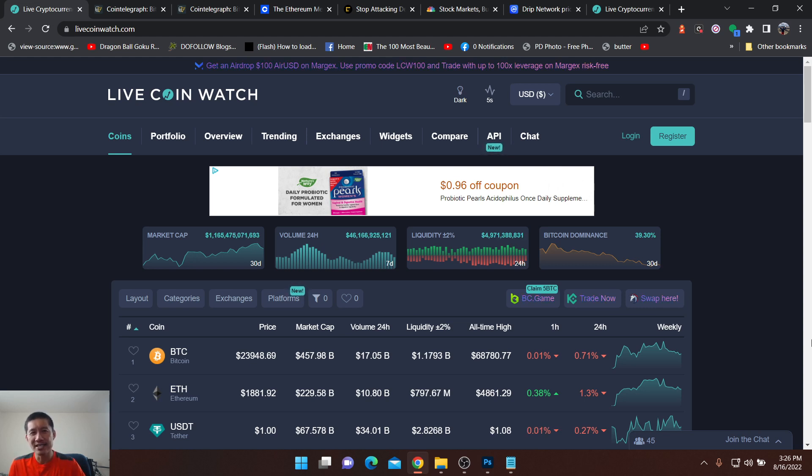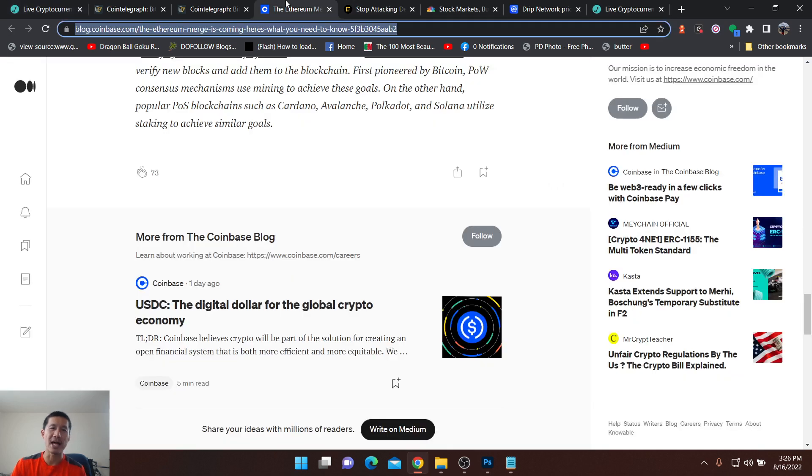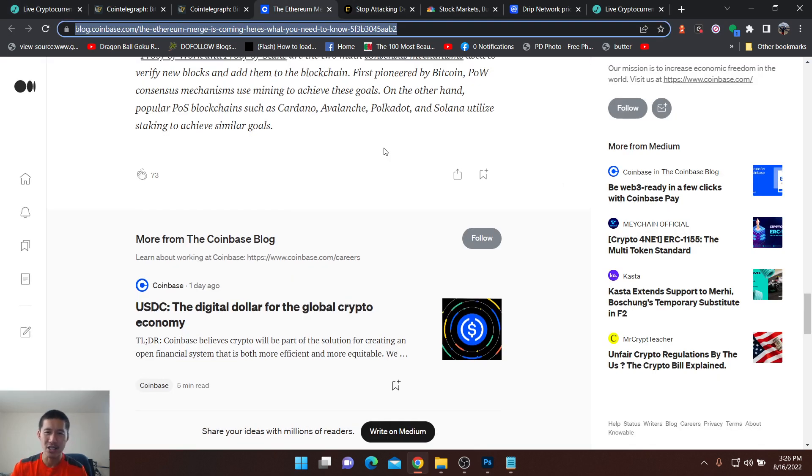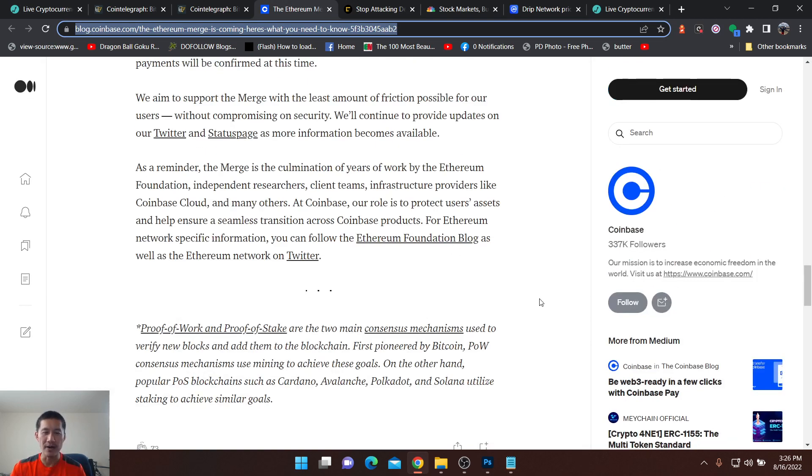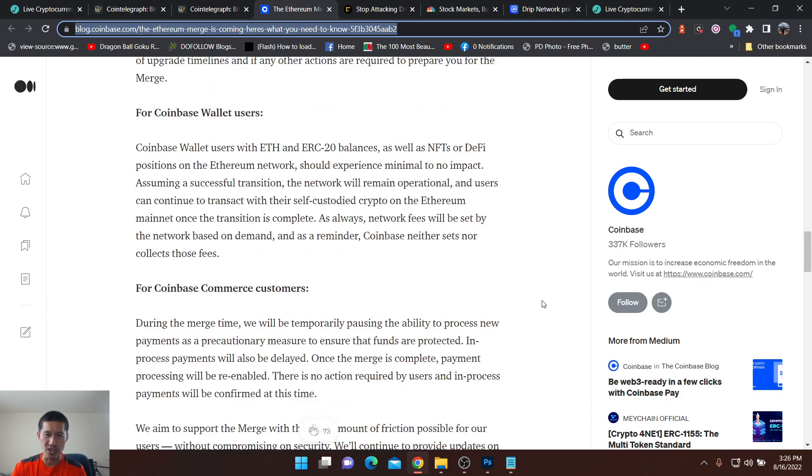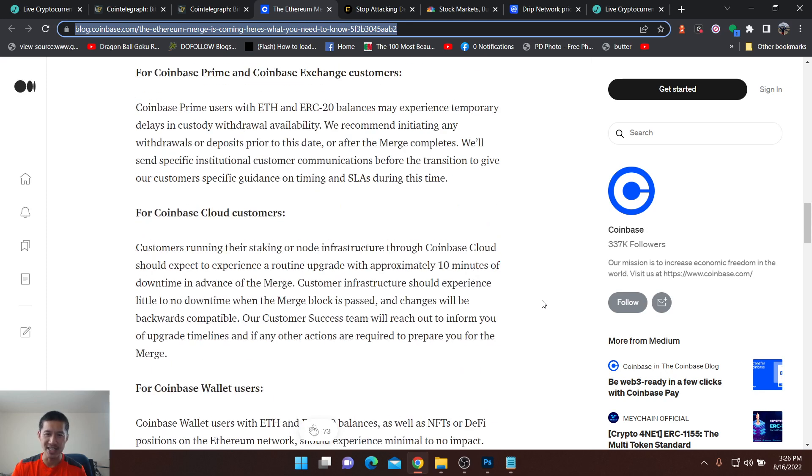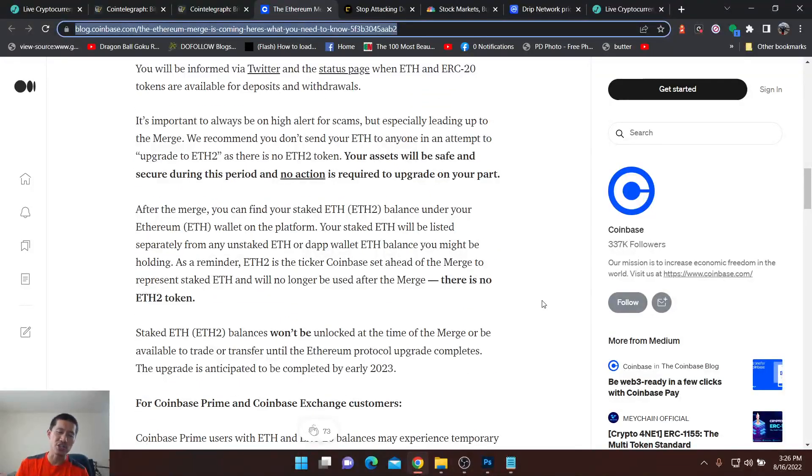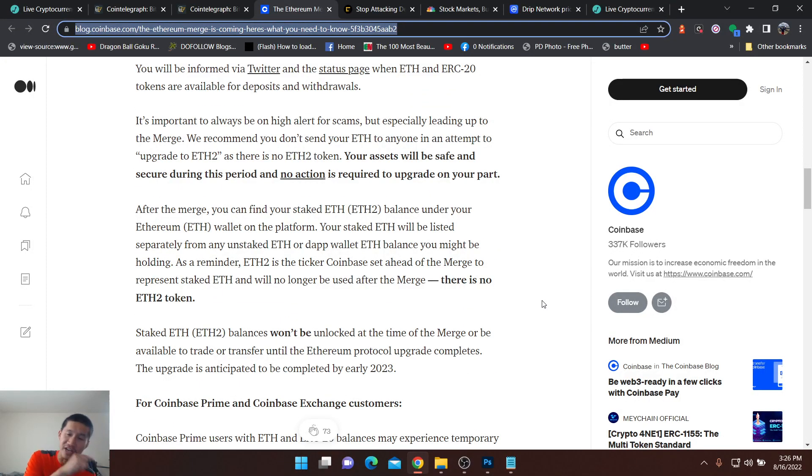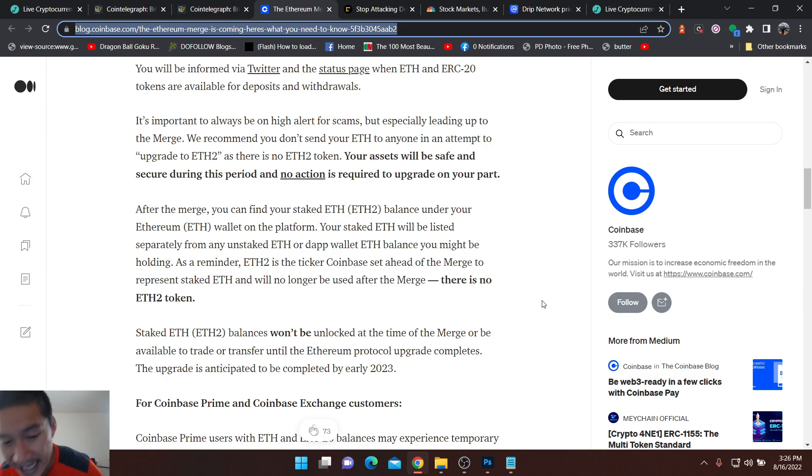Well, Coinbase has actually announced that during the Ethereum merge, they will not allow deposits or withdrawals of ETH. So if you wait until the merge to try to transfer your assets onto Coinbase to sell, you will not be able to do that and you will be left holding the bag after the merge.